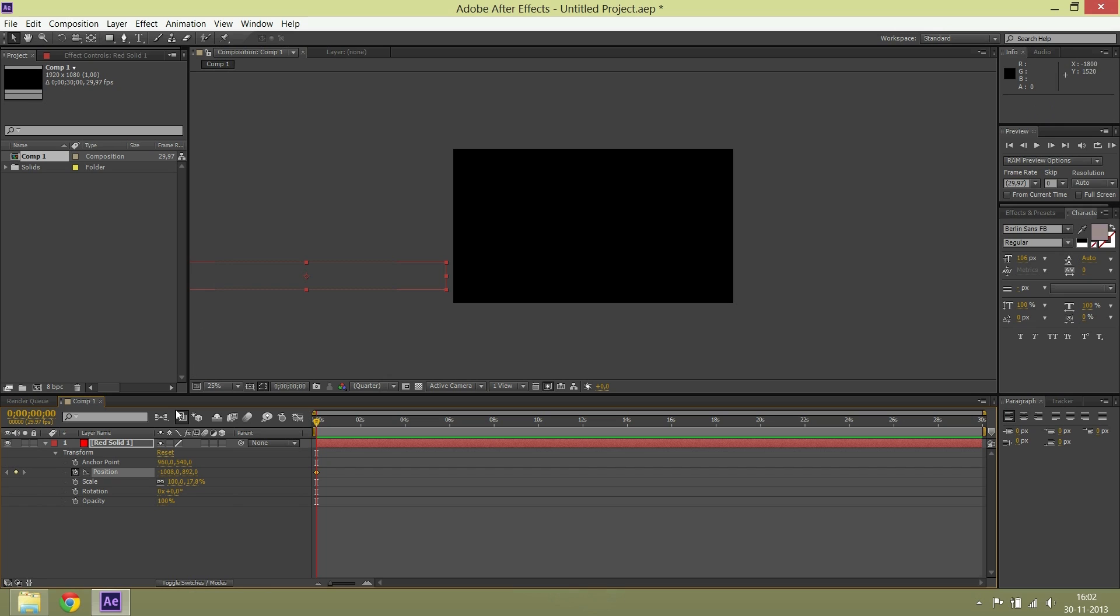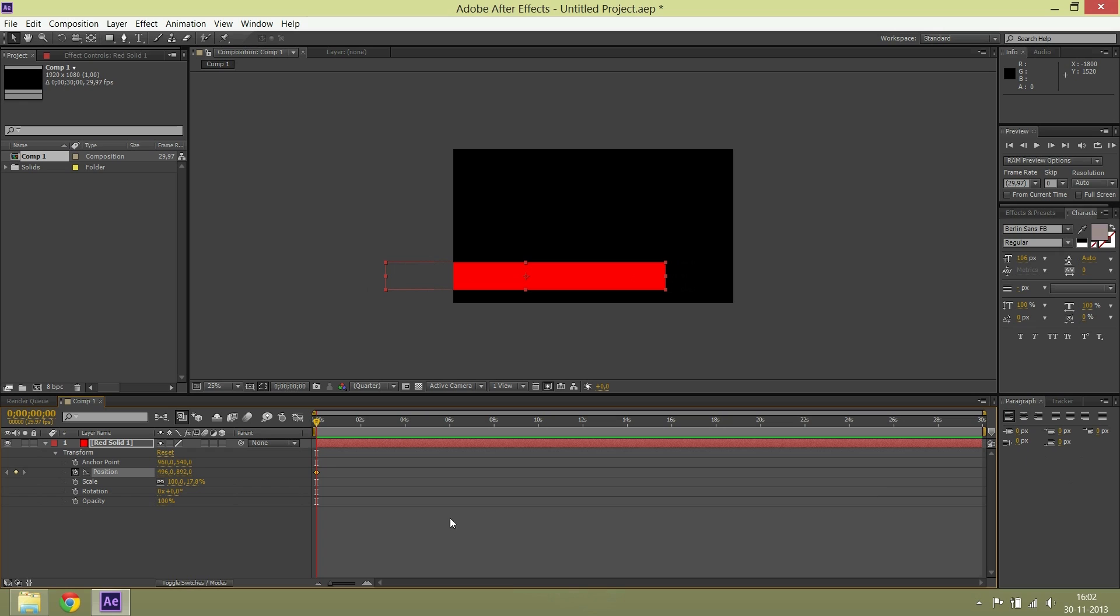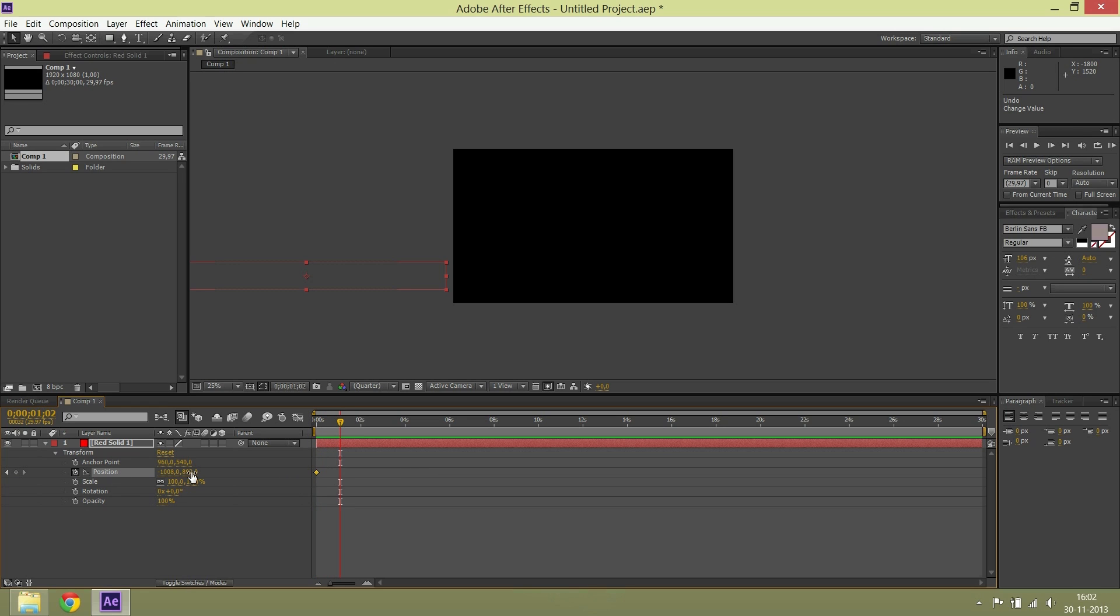Then you keyframe the position. Go one second further and make another keyframe.